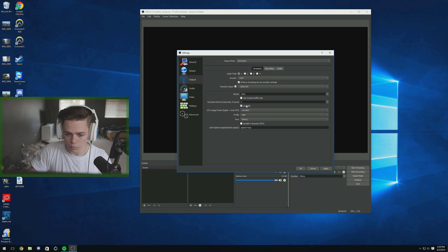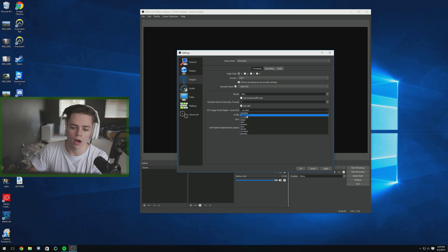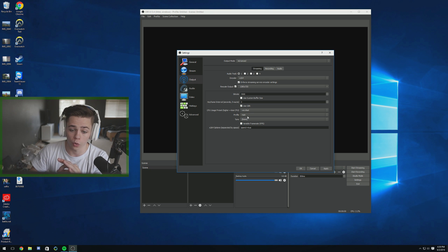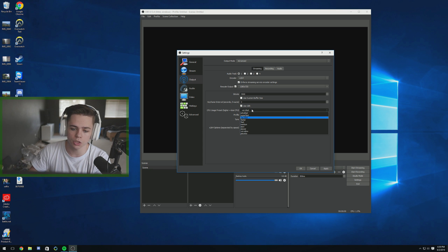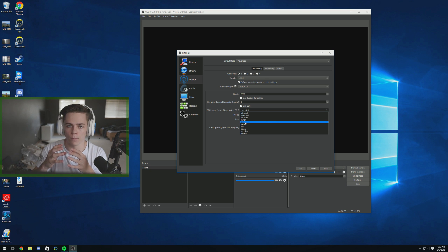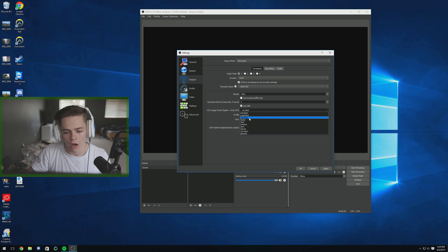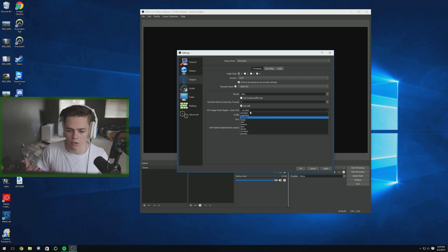Keyframe interval is going to be two. We're going to use CBR CPU preset. This is very dependent on your CPU. Default is very fast and that's going to look great. If you have a really nice computer and can afford the extra CPU usage, go ahead and bump it down — the slower it is, the more crisp it looks. Bit rate is honestly king here, but very fast is going to look fine. If you're on the struggle bus with an older CPU, you can switch up to super fast or ultra fast.